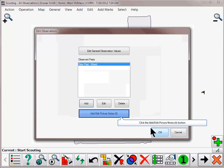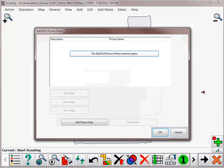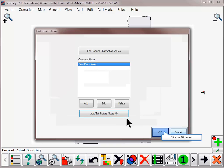You can also add picture notes while scouting. If the device you are scouting with has a built-in camera, you can take pictures that will be geo-referenced while you are in the field. Click OK after adding all desired pests.